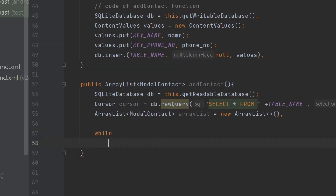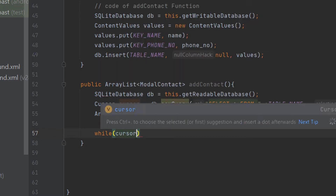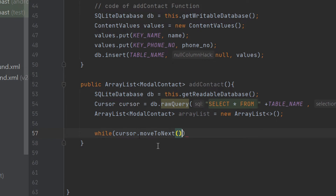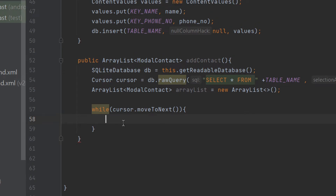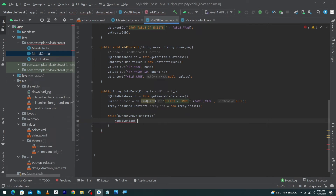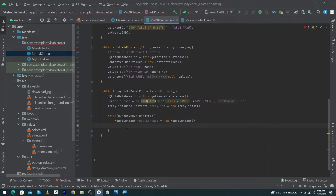Now I'll use a while loop. Our data is stored in a Cursor, so from the Cursor we will store data inside our model class. I'll type: cursor.moveToNext(). This function returns false when the cursor has returned all rows, that's why we use moveToNext. Inside the while loop I'll create an object of our model class: ModelContact modelContact = new ModelContact().